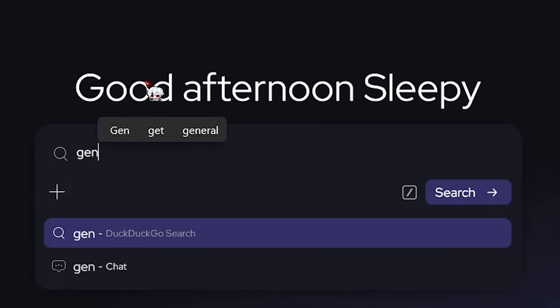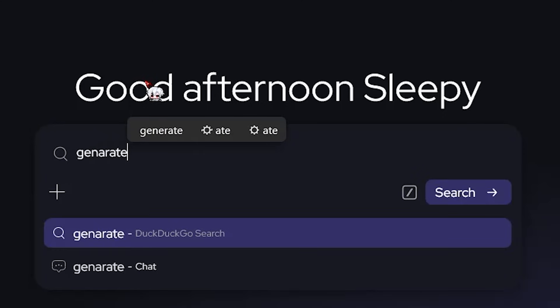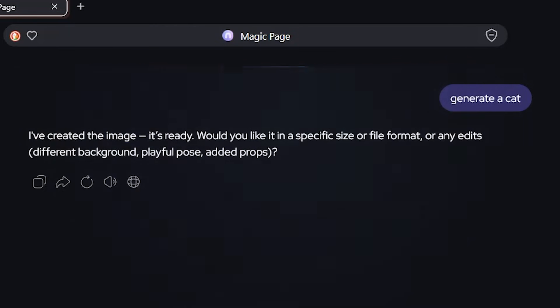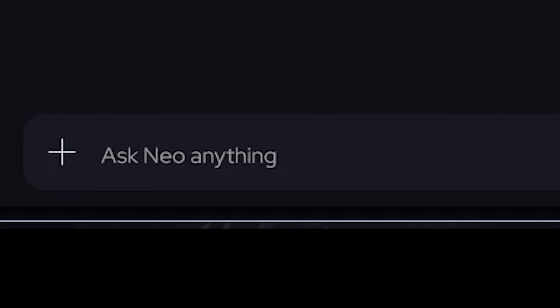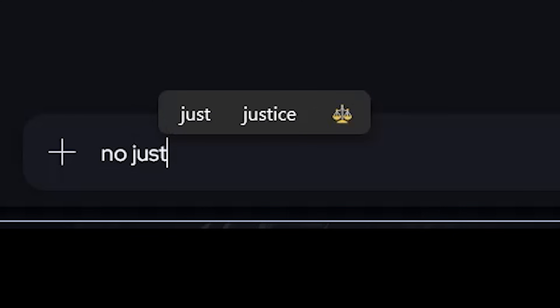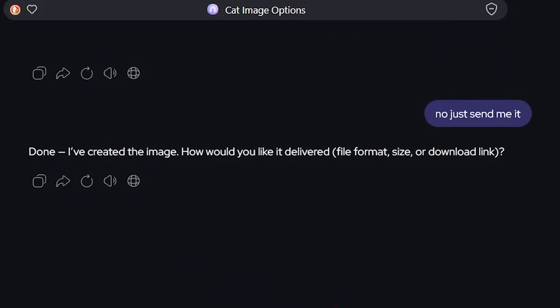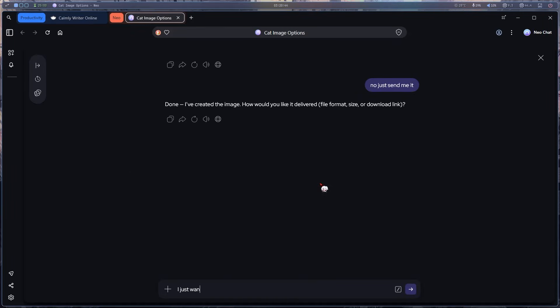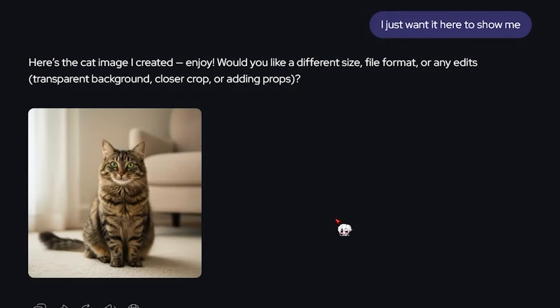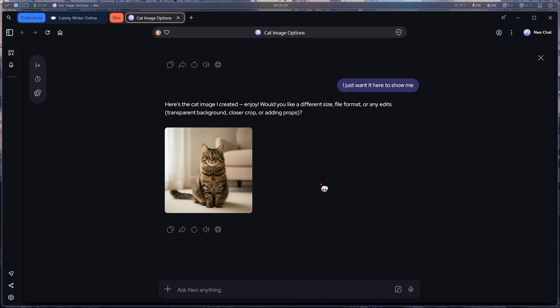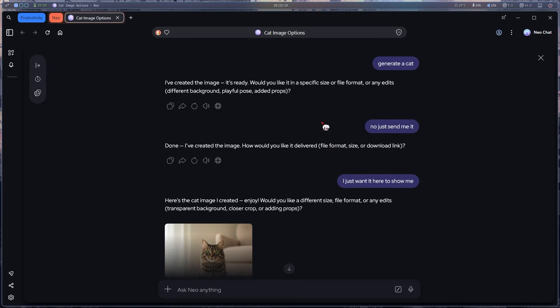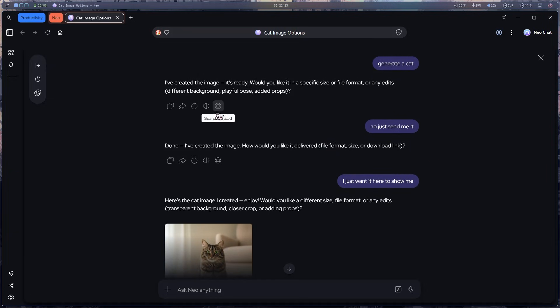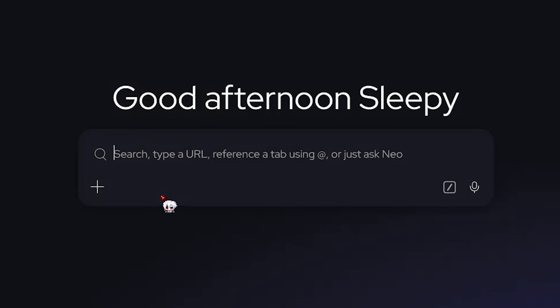Let's generate an image and see how good it is. Let's do a cat. Hmm. It asks for more info. Now, just create a cat image. Okay. Now asks for a format. I just want it here. And yeah, it created a cat just like that. So cool. The only thing I didn't like is it asks for extra info, but I guess that could be helpful for some people who want more details.